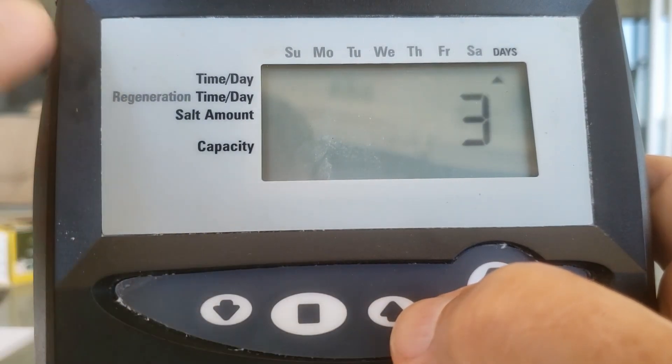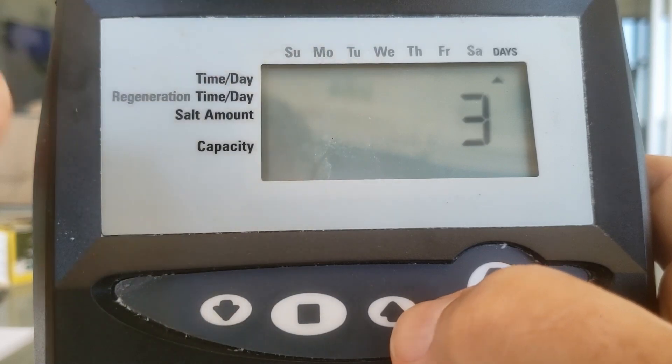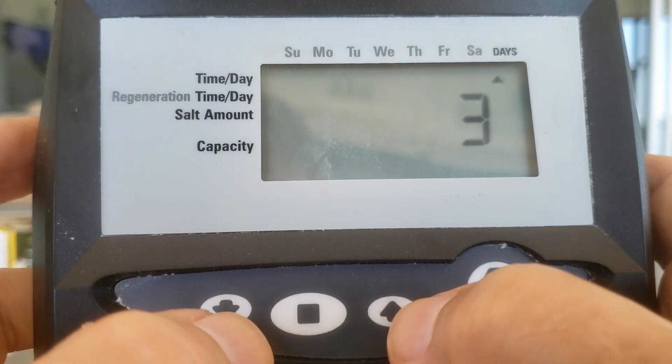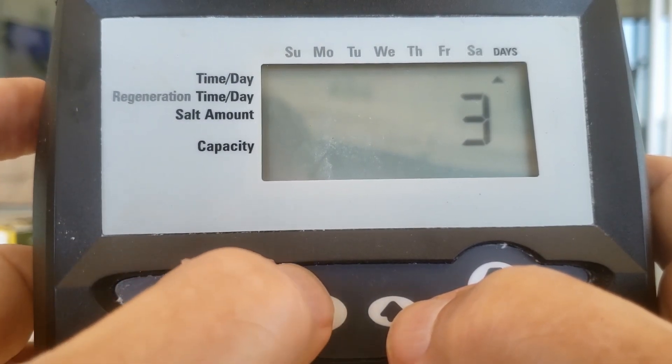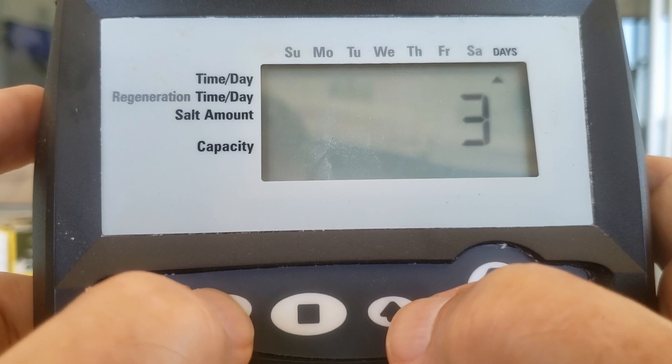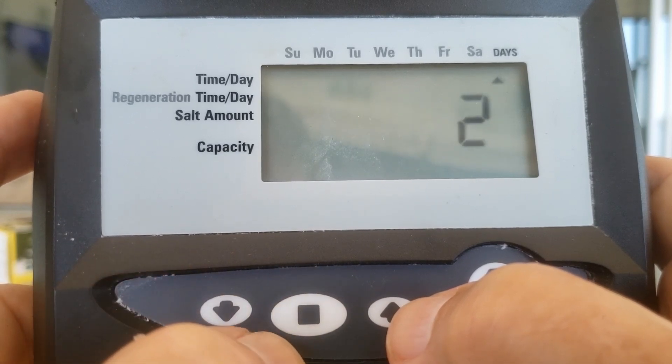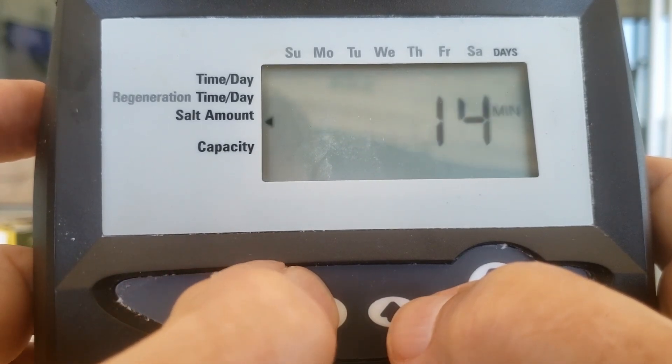Days. Do we want it to go every three days? Usually we want it to go more often than that. Hit the square. Let's change it to two. Now it's going to go every other night. Hit the square.